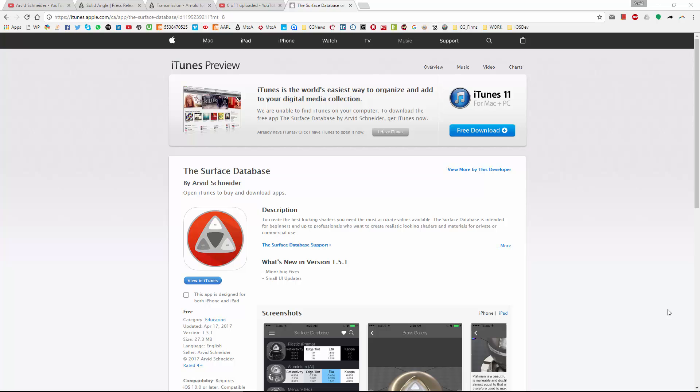Hello everyone and welcome back to the channel. In today's video M2A 502, I will be showing you how to use the surface app database in your shaders, and I will be using Arnold 5 with the new AI surface or standard surface shader.